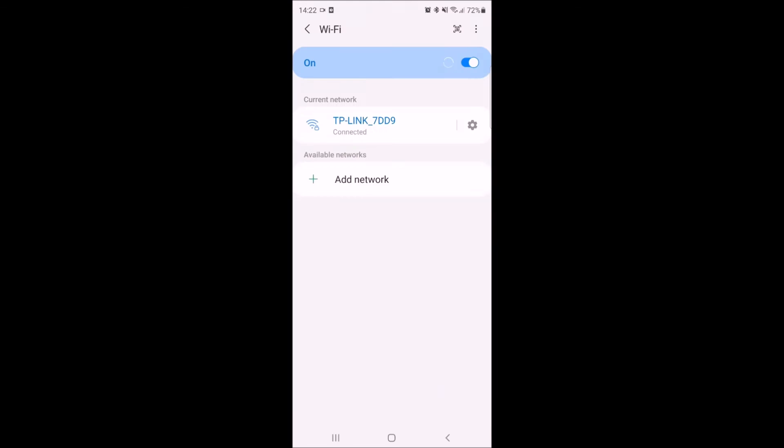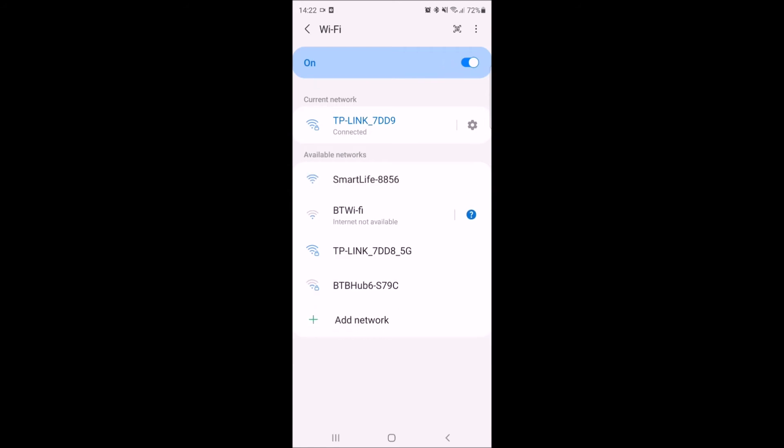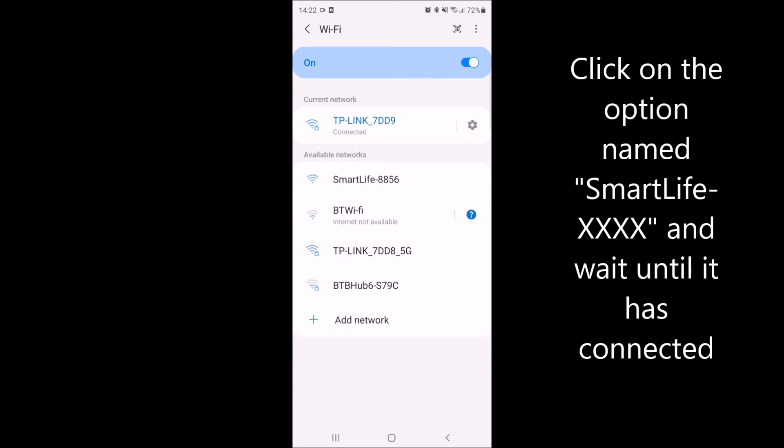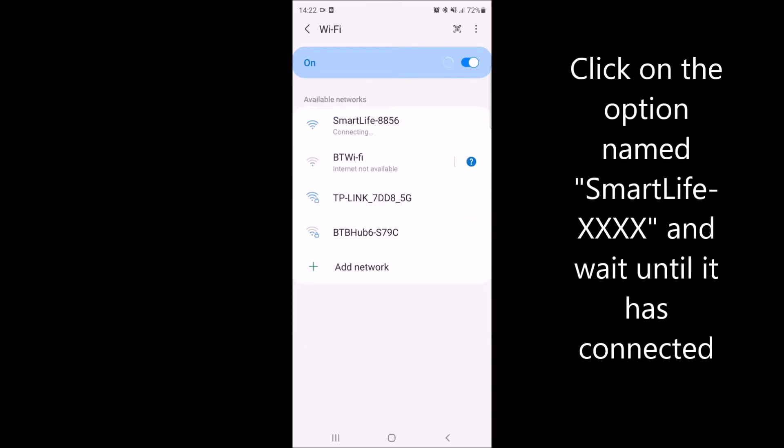You will now need to select Smart Life and there will be a series of numbers next to it.